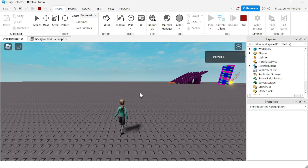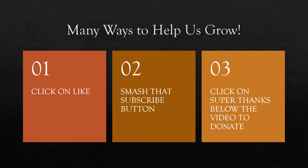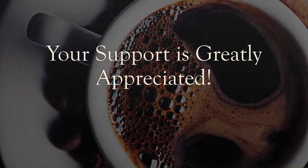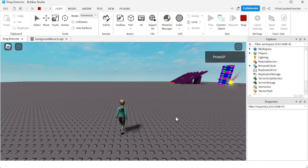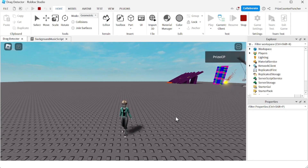Once it's done, it's going to loop back up and play again. That's how you build a sound list — a song playlist for your games. Thank you for watching. We will see you again soon.